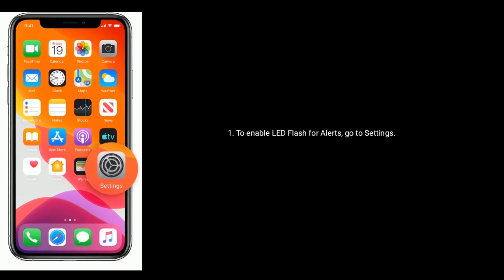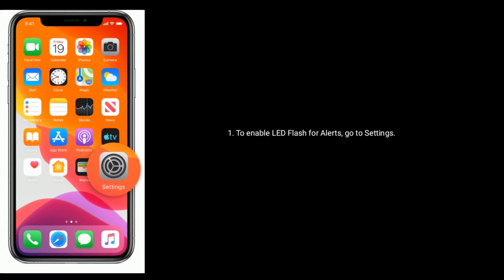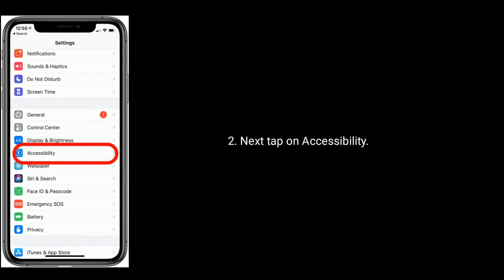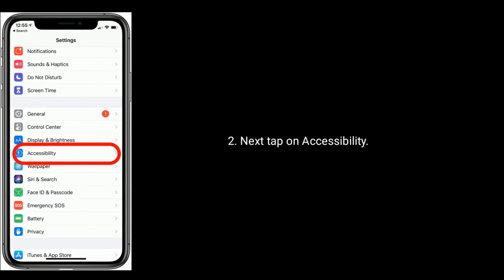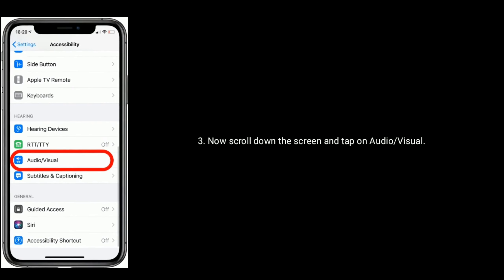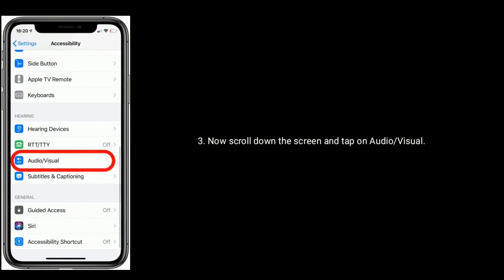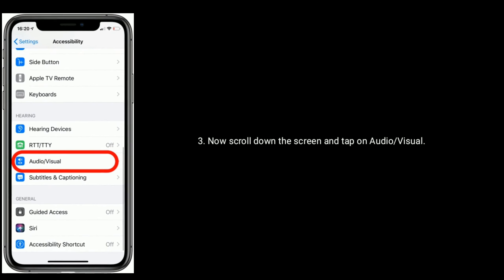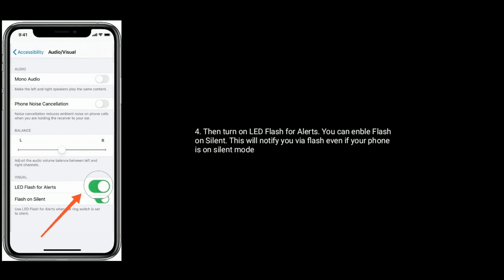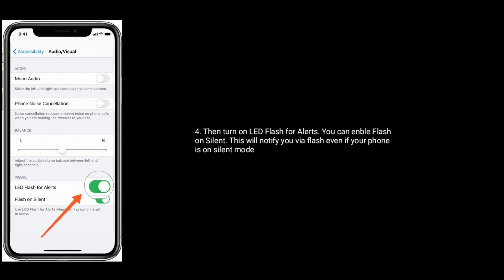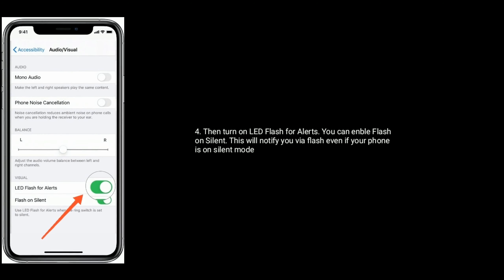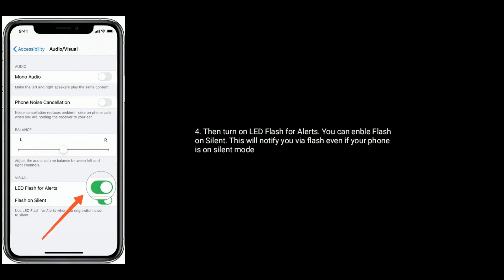Next, tap on Accessibility. Now scroll down the screen and tap on Audio and Visual. Then turn on LED flash for alerts. You can also enable Flash on Silent — this will notify you via flash even when your iPhone is on silent mode.